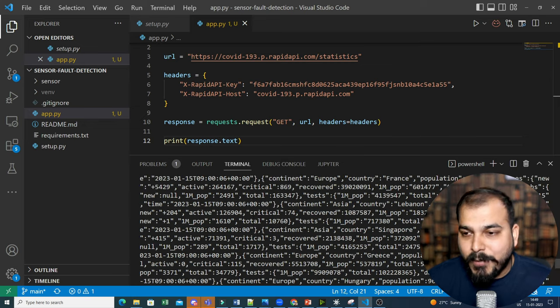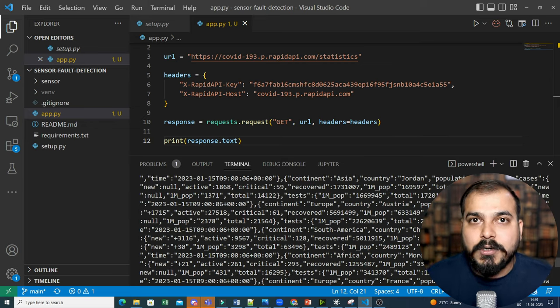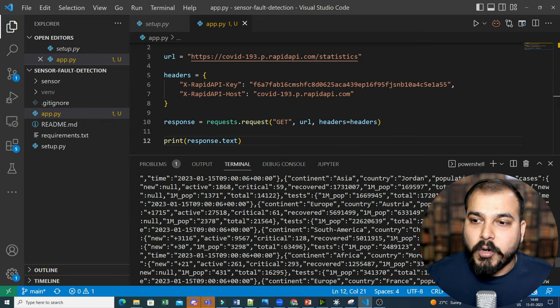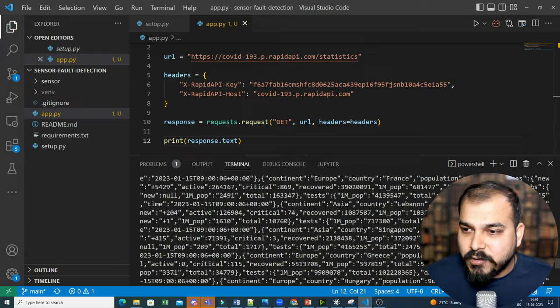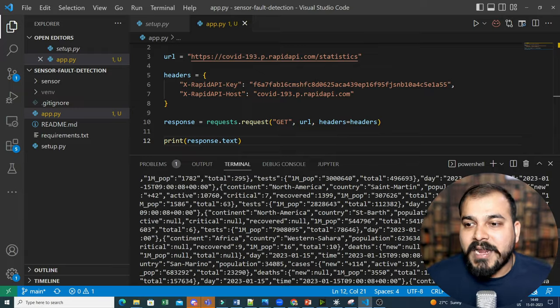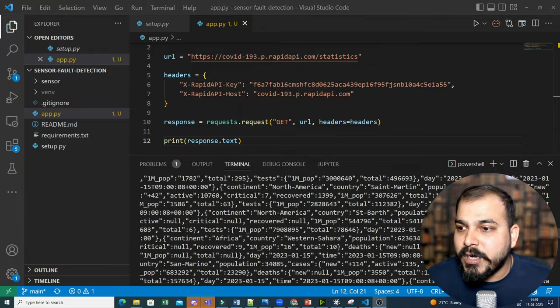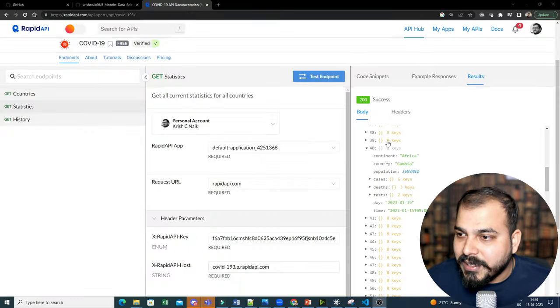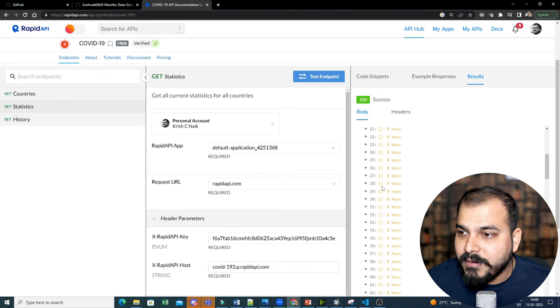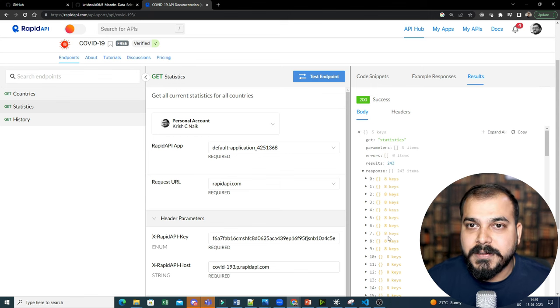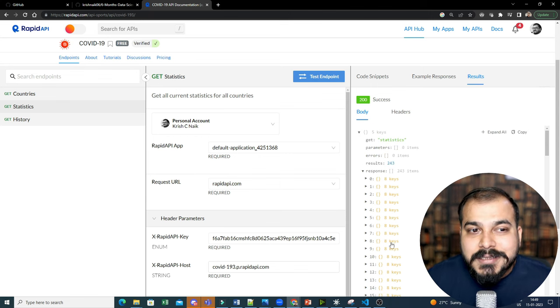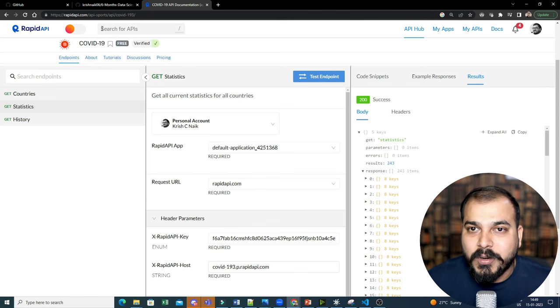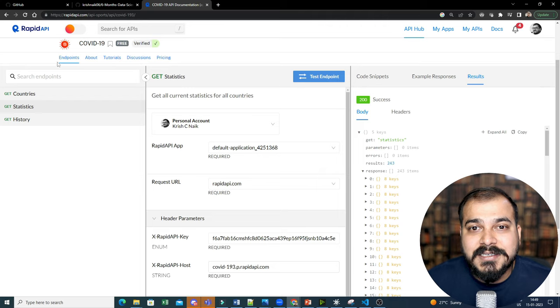Now, what I can do? I can probably take this output, do some preprocessing and store it in the MongoDB, right? It is obviously in the JSON format. If you directly put in the MongoDB, you will be able to get the output like this only, right? With respect to all the records, right? This is how you can basically try it out.